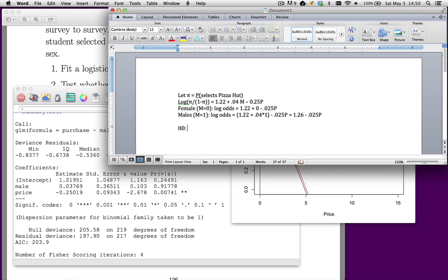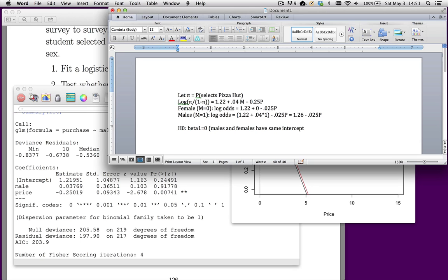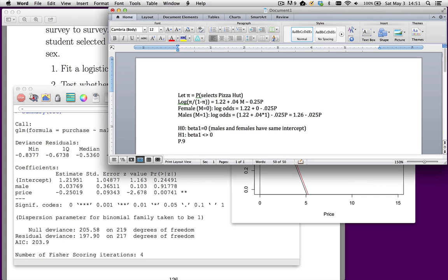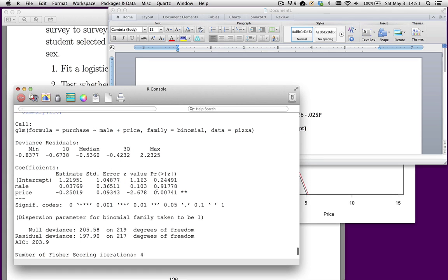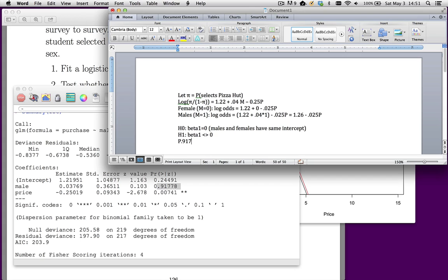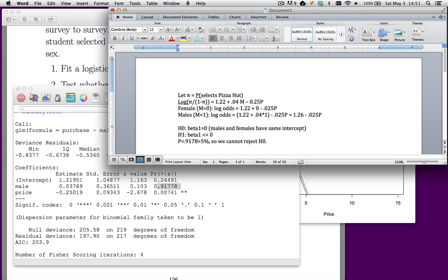Now, I can do a test of whether that's different from 0. H0, let's just say beta 1 equal to 0. In English, what this means is males and females have the same intercept. The alternative is that beta 1 does not equal 0. So in other words, males and females have a different intercept. My p value is 0.9177 something or other down here. That's sitting right here. Notice it doesn't have any stars. Let's just call it that. And that's greater than 5%. So we cannot reject H0. We don't really need that coefficient in there.